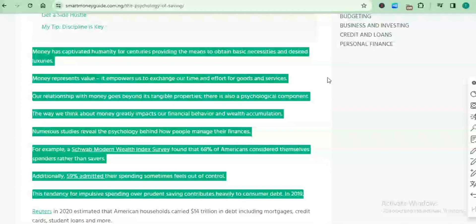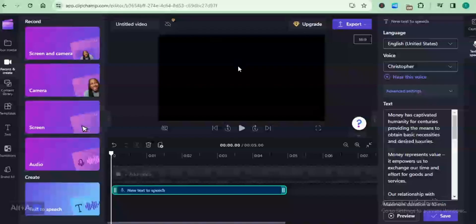Numerous studies reveal the psychology behind how people manage their finances. For example, a Schwab Modern Wealth Index survey found that 68% of Americans considered themselves spenders rather than savers. Additionally, 59% admitted their spending sometimes feels out of control. This tendency for impulsive spending over prudent saving contributes heavily to consumer debt.